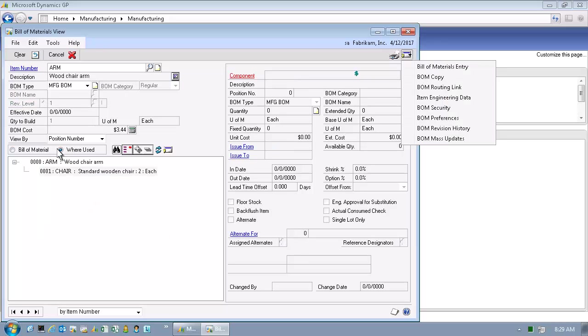In the display in the left pane of the bill of materials view, we now see a where used bill of materials. Specifically, we see that the arm, our component, is used in a finished good, the chair.